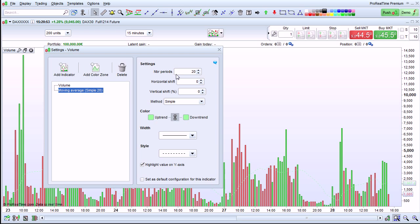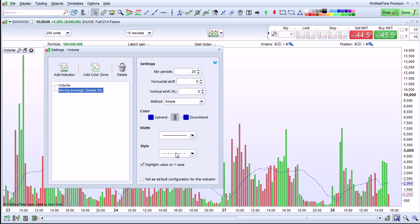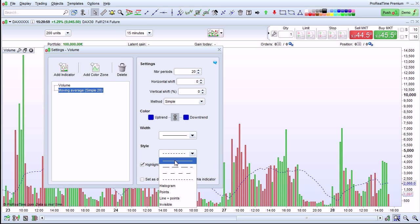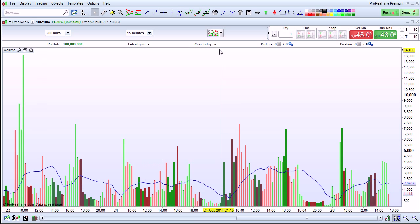Like any other indicator, I can choose its color here, the style of the line, the number of periods, and other settings. Once I'm finished, I can close this.